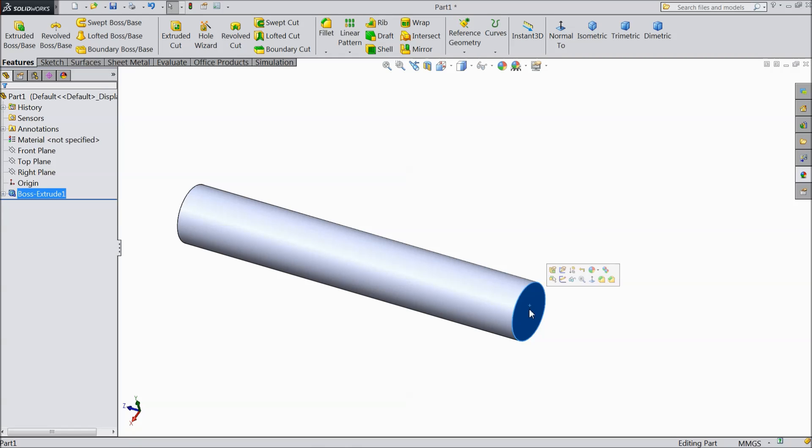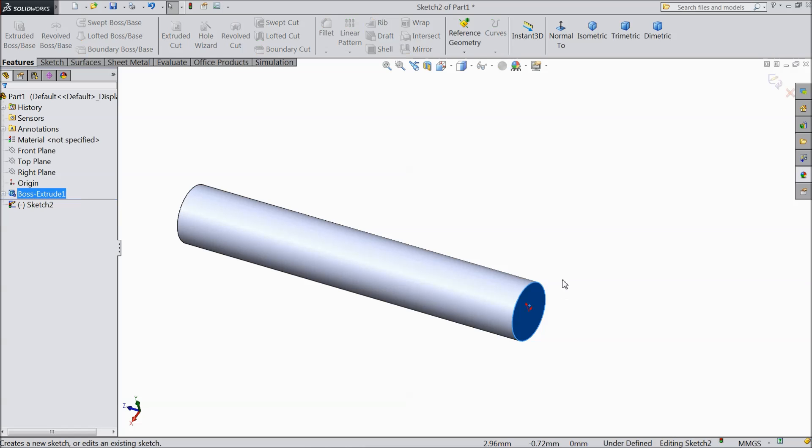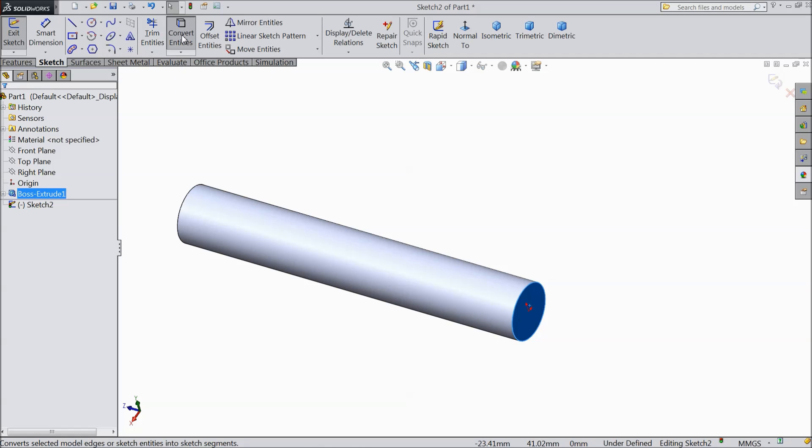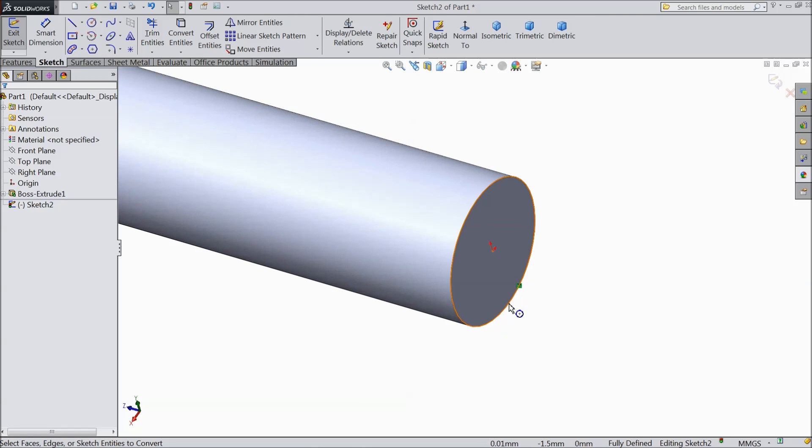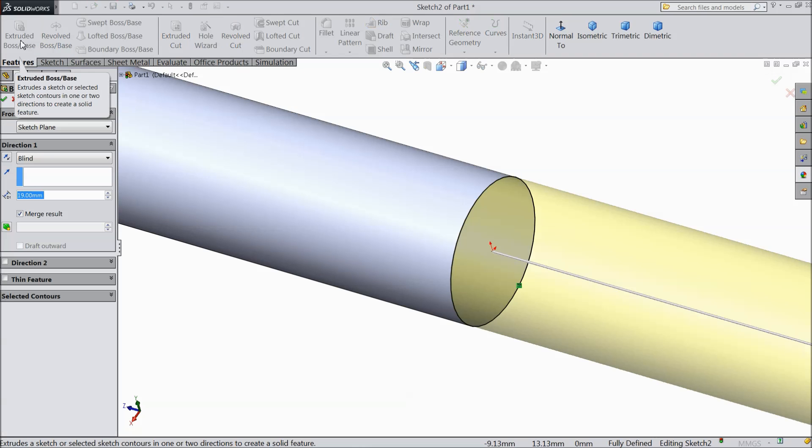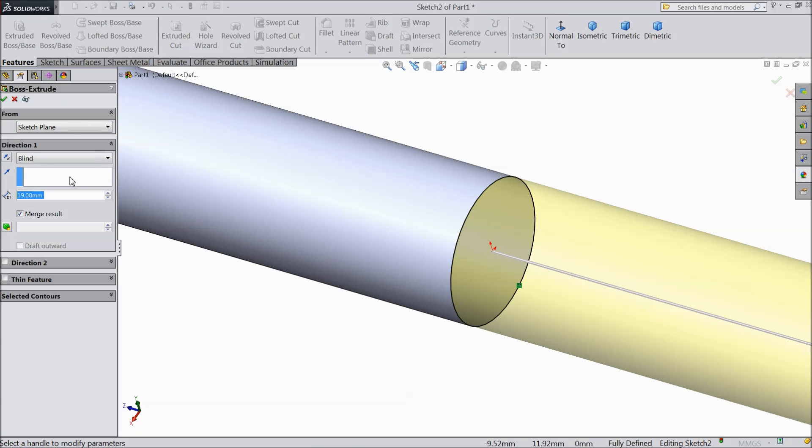Now select this face, sketch. Select convert entities. Now see this circle is converted. Select extruded boss.